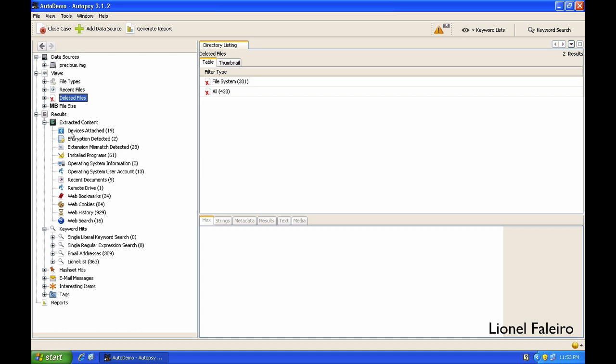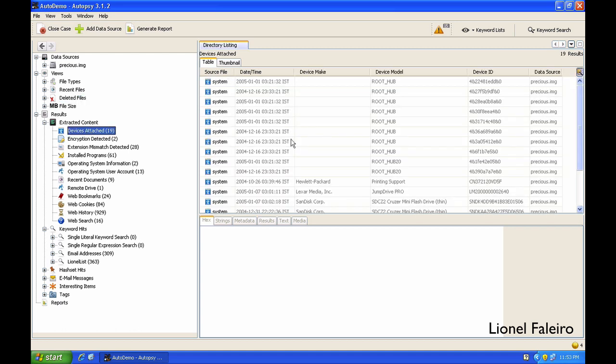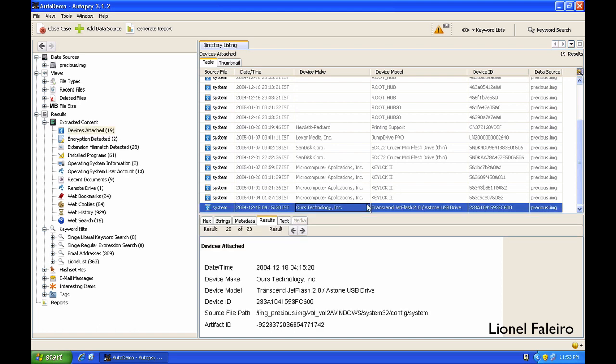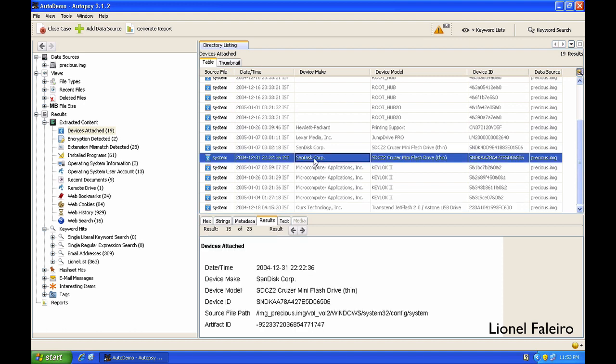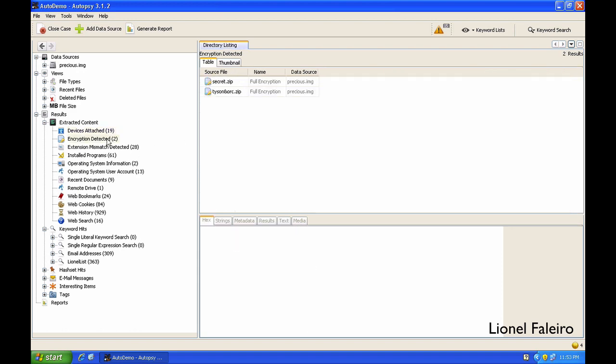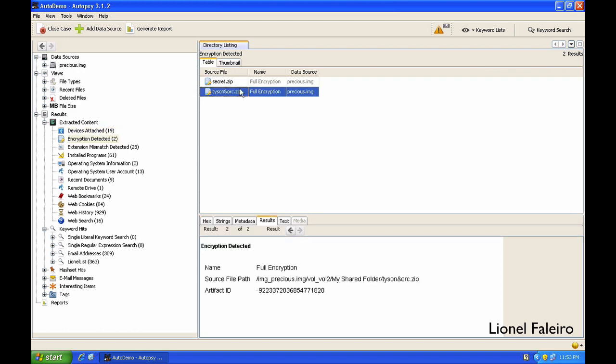The Results will show me the extracted content depending upon the ingest modules that have been selected. Device Attached will show me different devices that were attached to the system. For example, I can see that there was a transient pen drive connected on the 18th of December 2004. I can see there was some SanDisk pen drive also connected and an HP printer also connected. Encryption Detectors show me the files that have encrypted content.